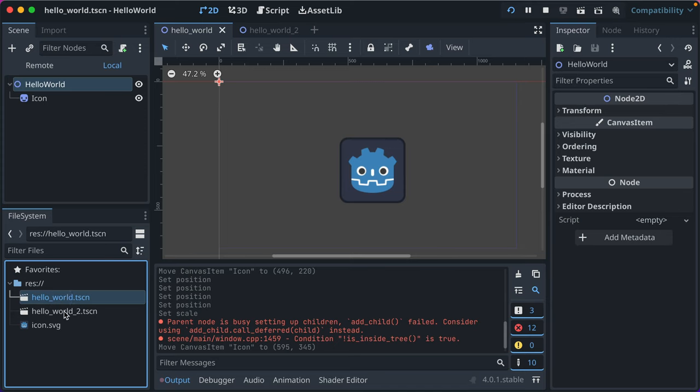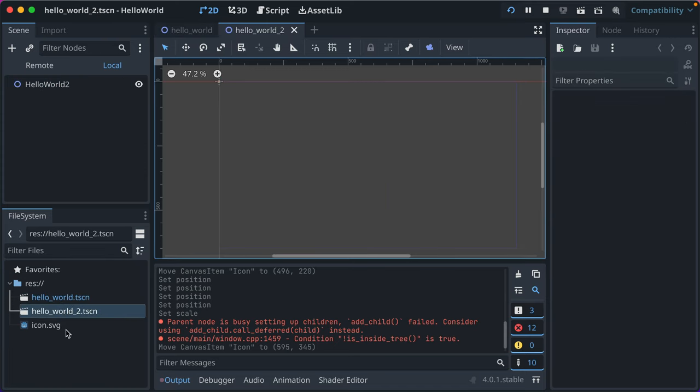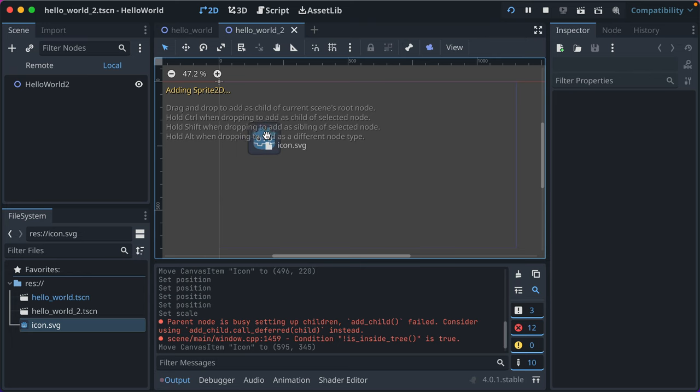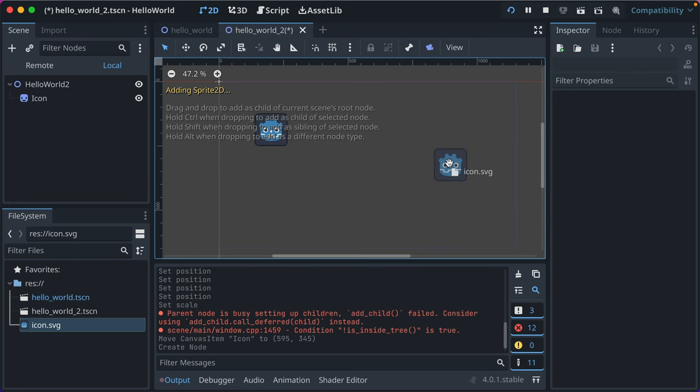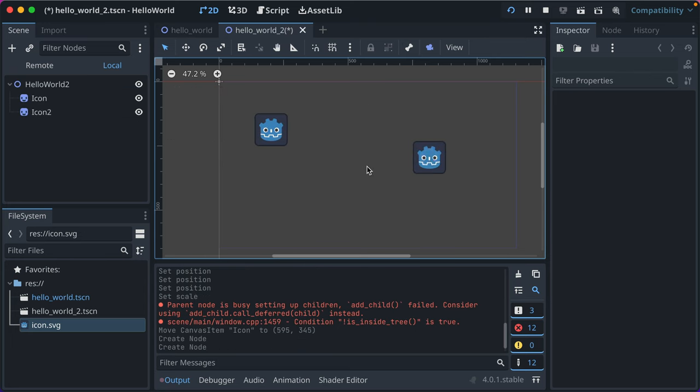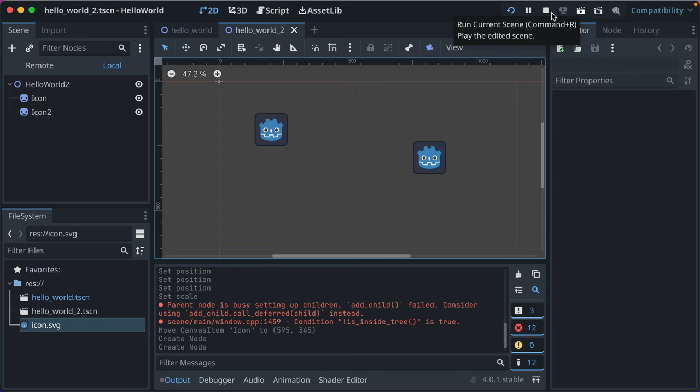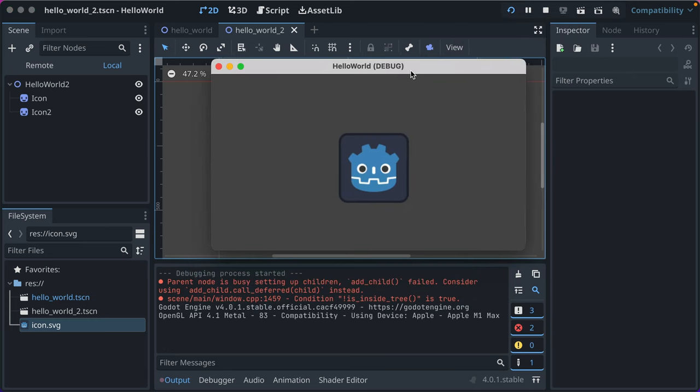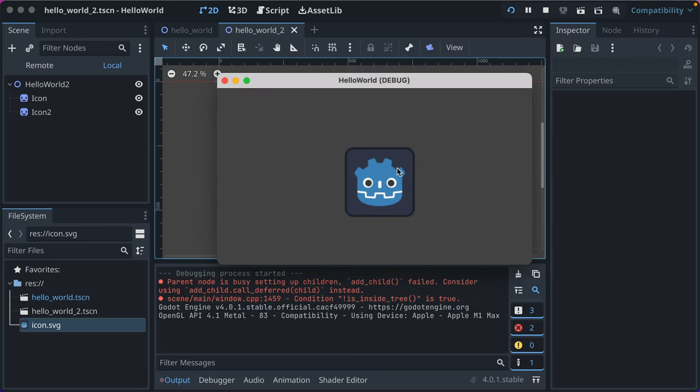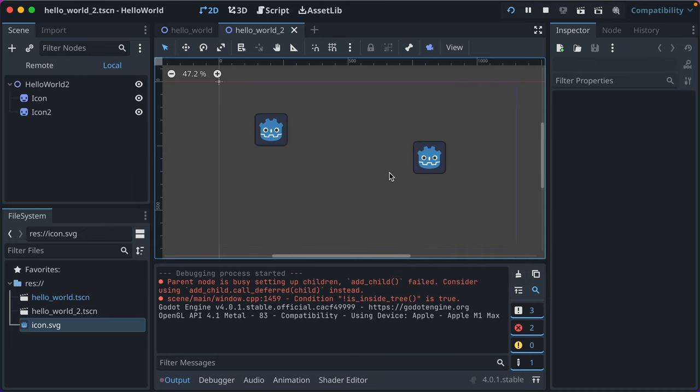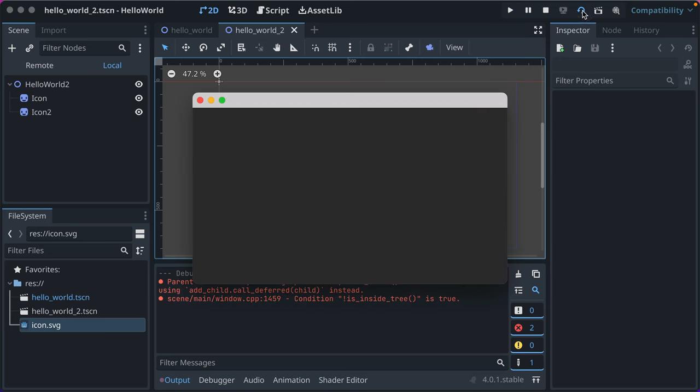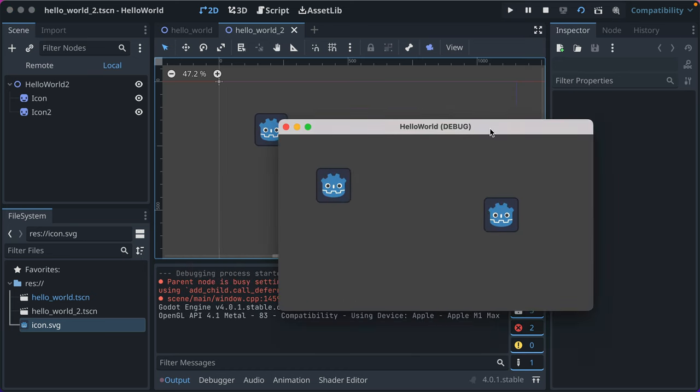Now we have hello world 2 and hello world. So we have hello world. I click to open that. Now we have hello world 2. There's nothing there. What if we put two icons? Save it. If we click the rerun, OK, it shows our one Godot image. But what if we want to just run this scene?